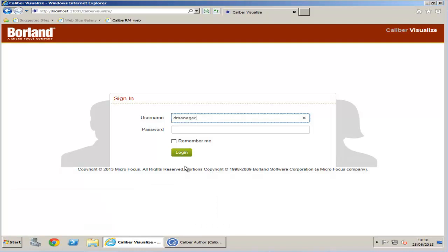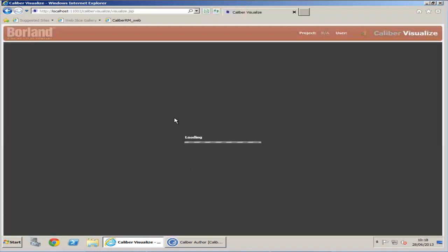Let's log into Calibre Visualize to see the simulation and scenario.